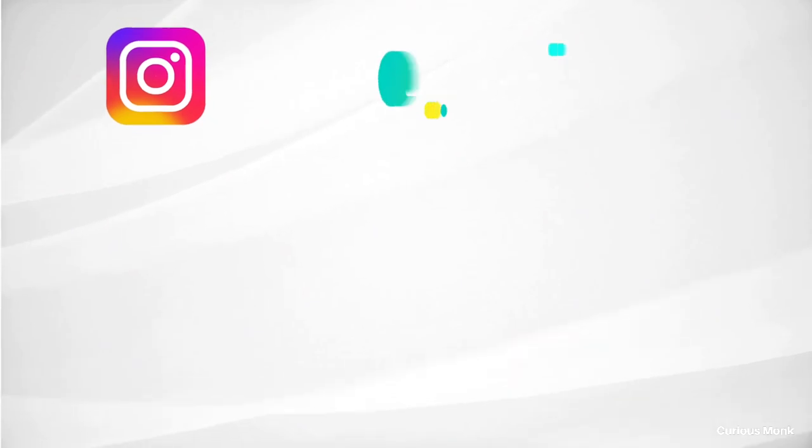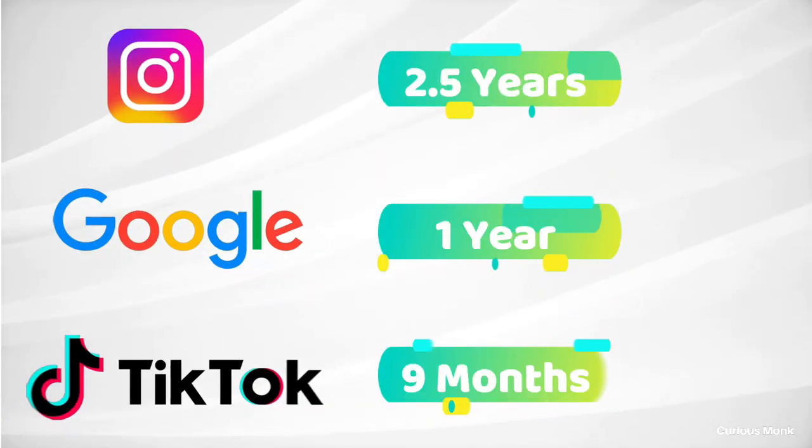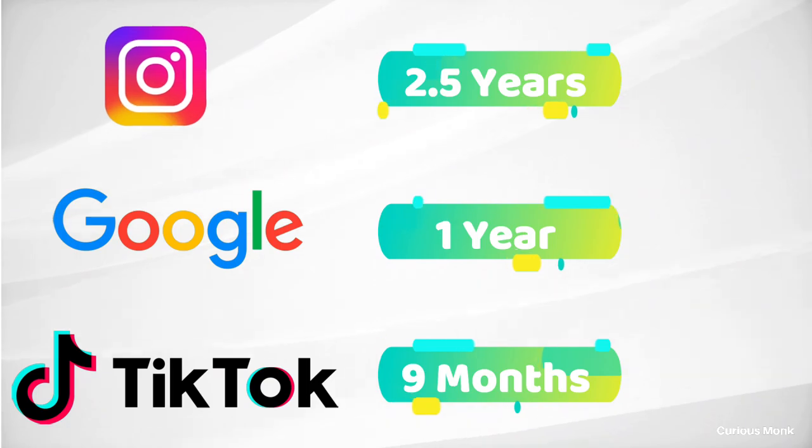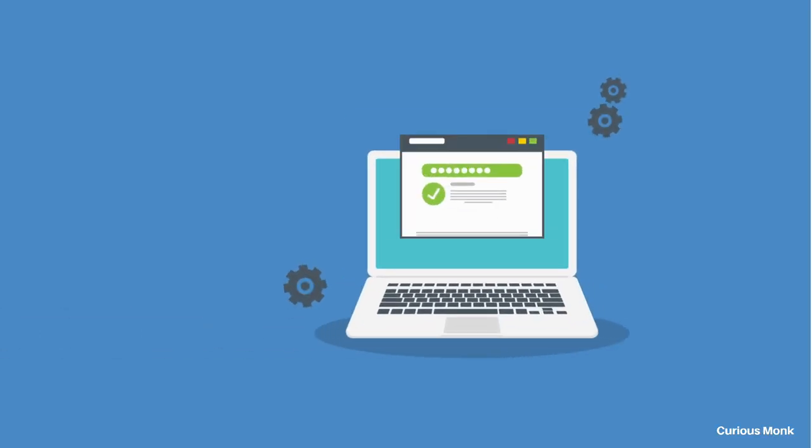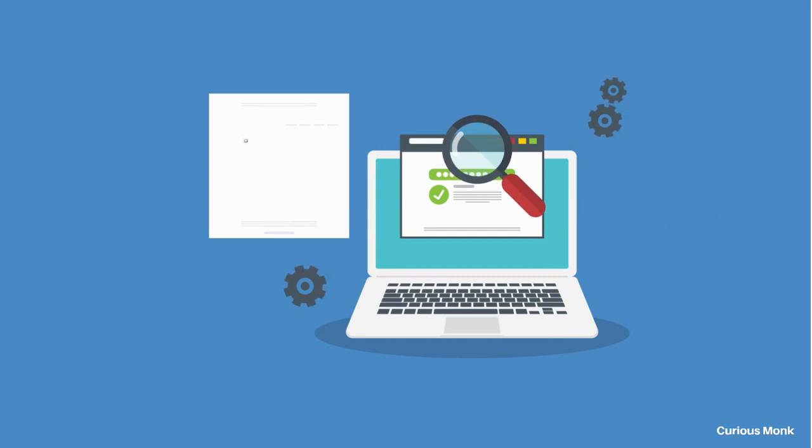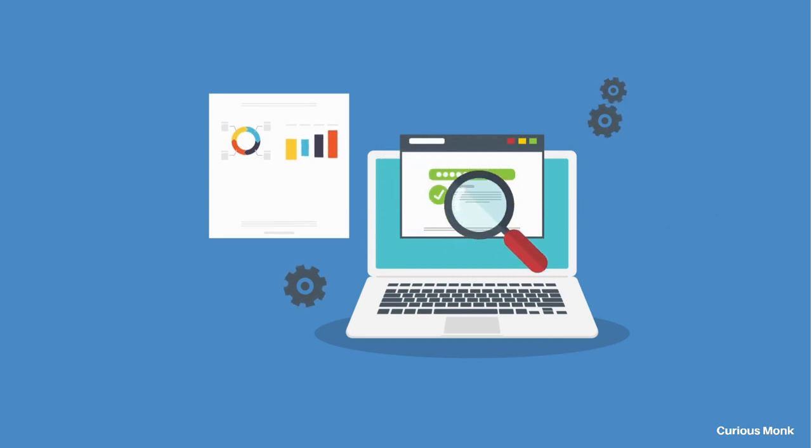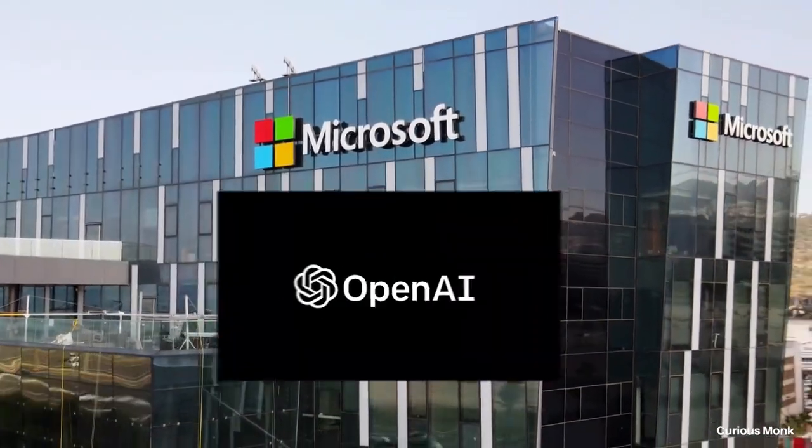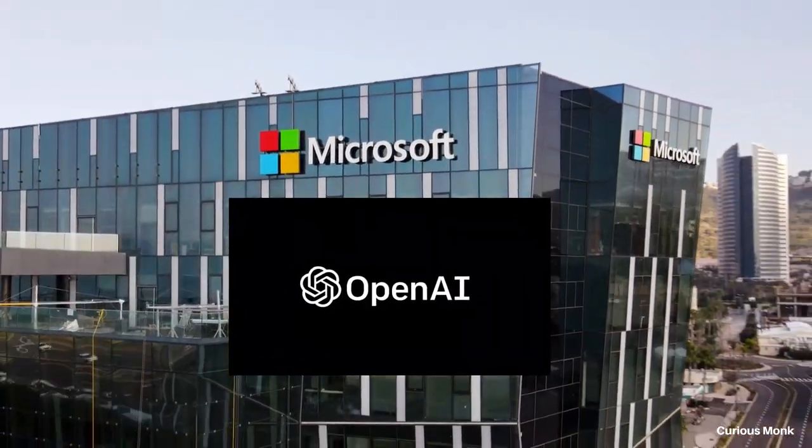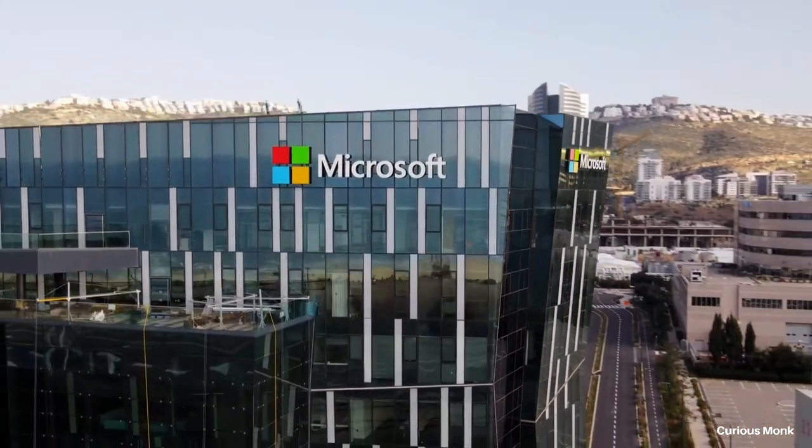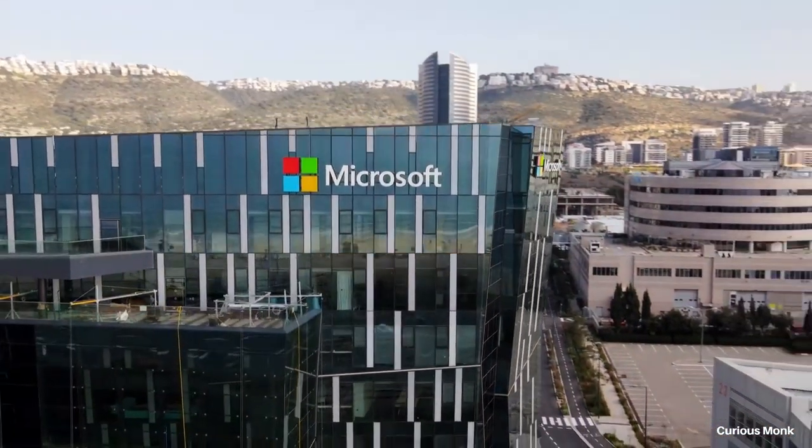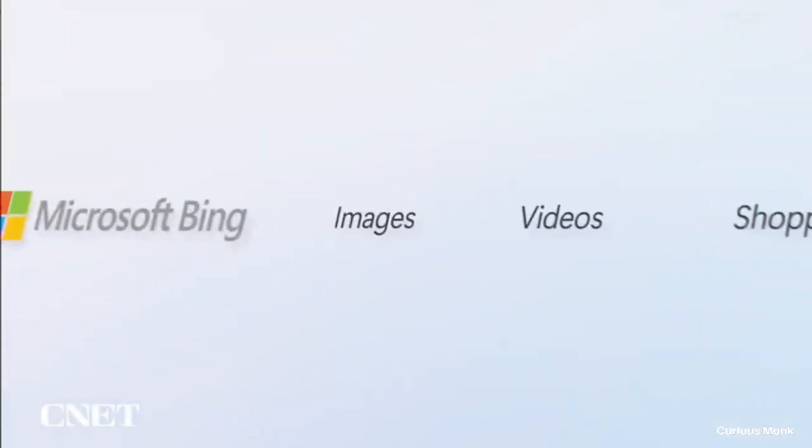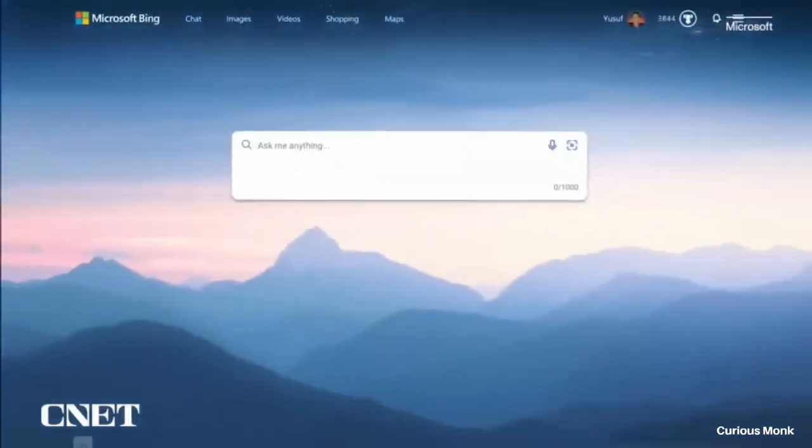ChatGPT got 100 million users in just two months. For comparison, it took Instagram 2.5 years, Google one year, and TikTok nine months to hit that number. It also shows how excited people are for this new technology. This is just an example. ChatGPT can do wonders. It can give customized results, tailor-made just for you. Search becomes more personalized. And the best part here is that Microsoft is one of the investors in OpenAI, the company that made ChatGPT. And Microsoft has an exclusive partnership with OpenAI to use ChatGPT in its search engine.